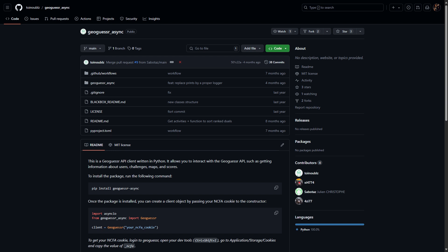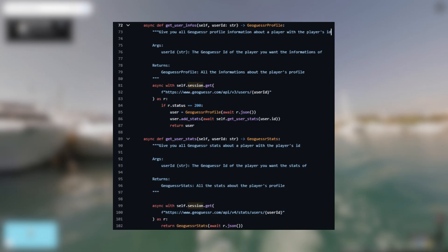I then stumbled upon this Python project, GeoGuessr Async, which allows interaction with the GeoGuessr API after providing your NCFA cookie. I dug into the code a little bit and found these two functions, getUserInfos and getUserStats, which retrieve player data after just providing a specific player ID. Now we just need to find a way to collect a bunch of player IDs and iterate through that list to request the player data.